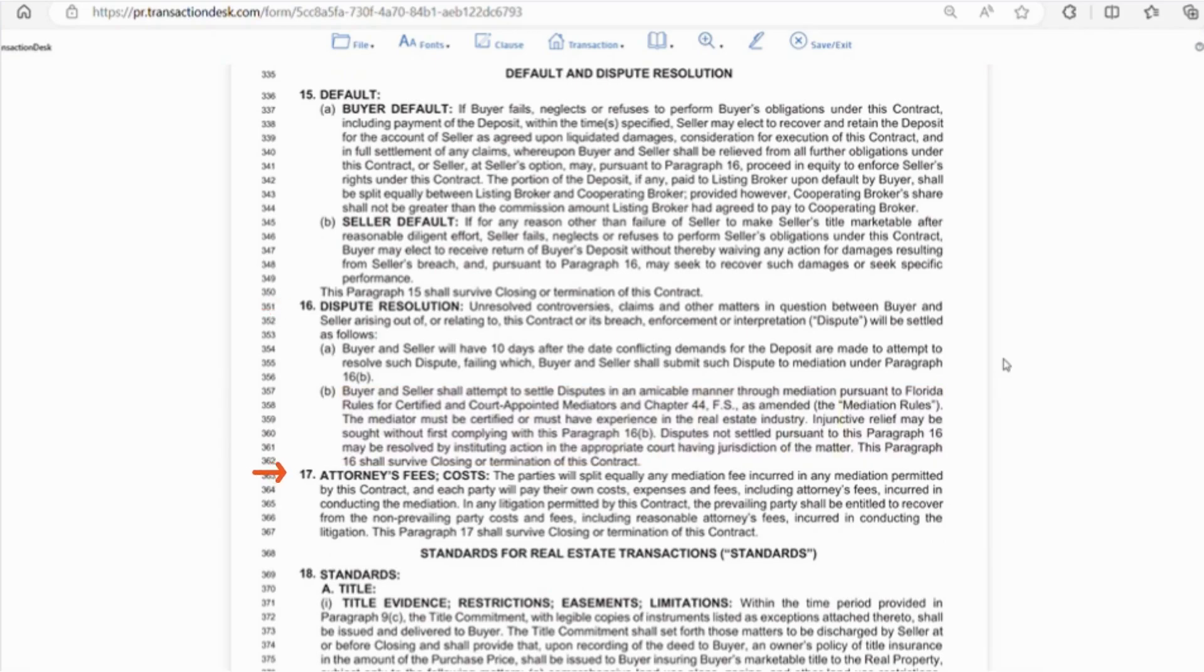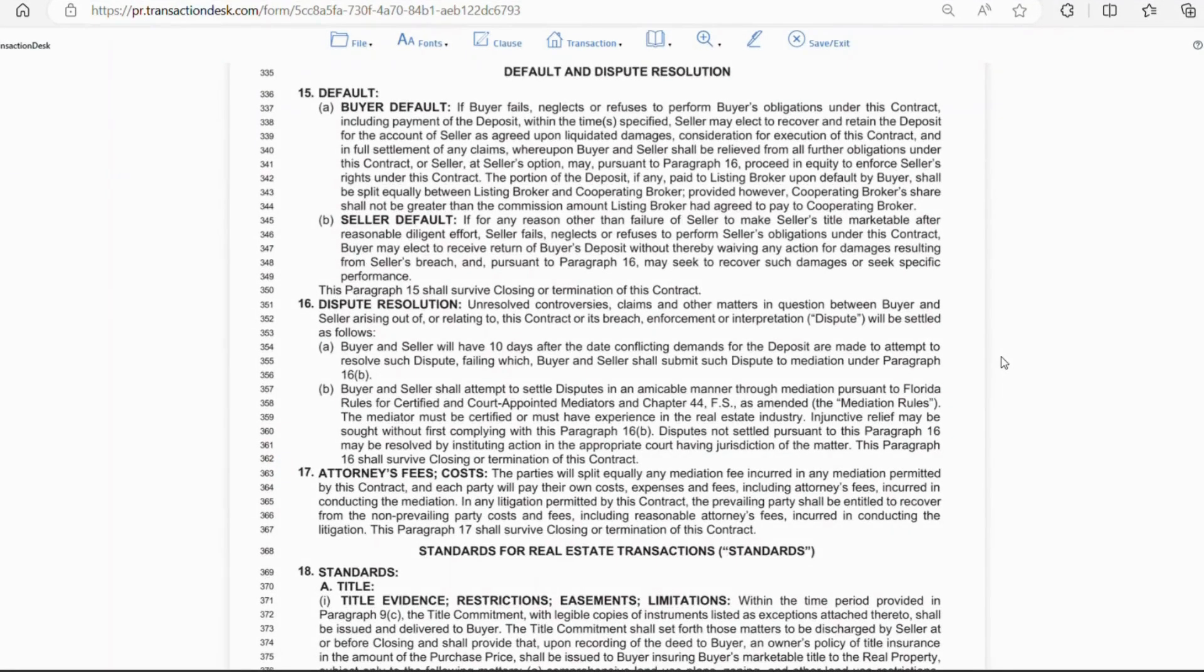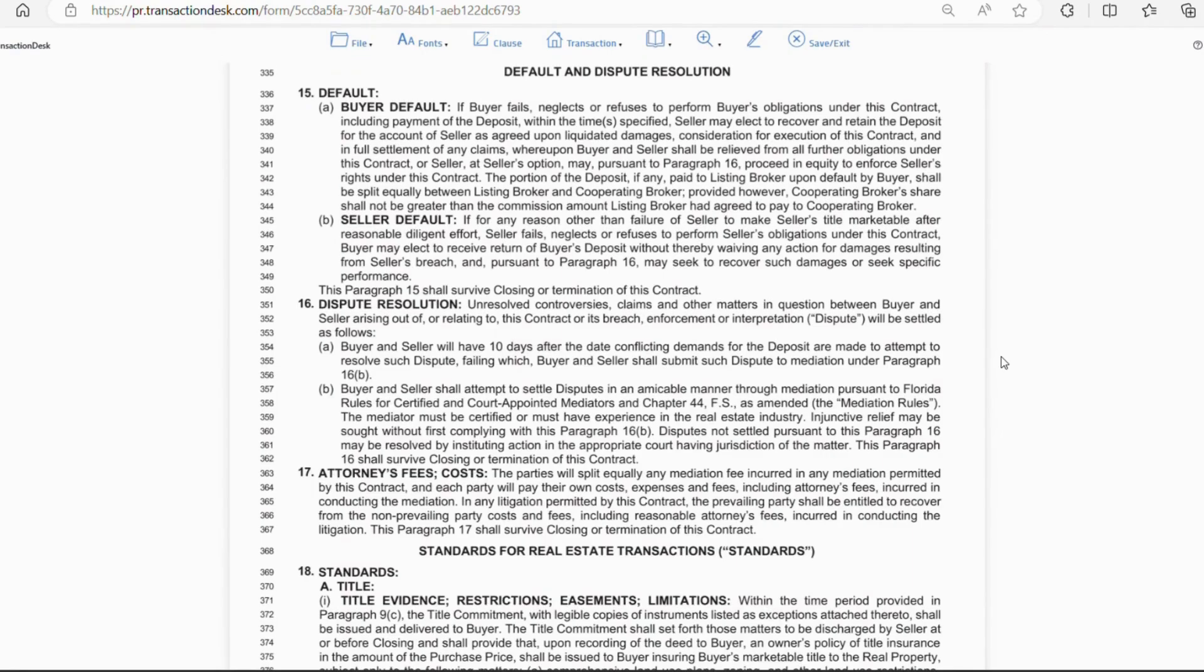Section 17, attorney fees and costs. This says the buyer and seller will split any mediation fees incurred. They will be responsible for paying their own legal fees, costs, and expenses as well. If there is litigation, the prevailing party can seek to recover legal fees and costs from the non-prevailing party.